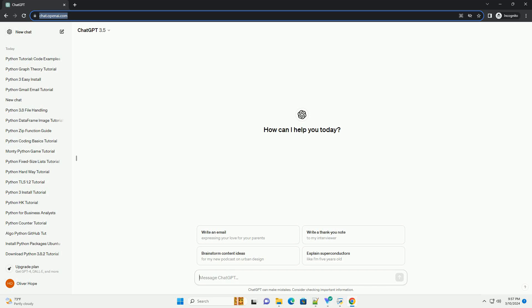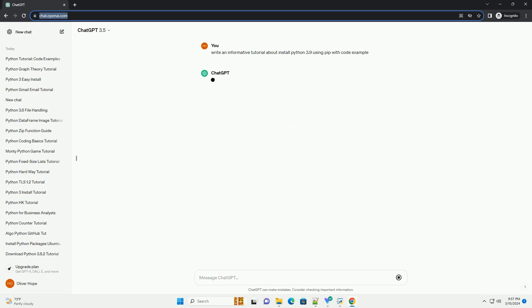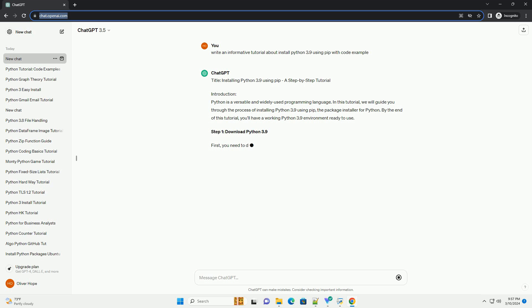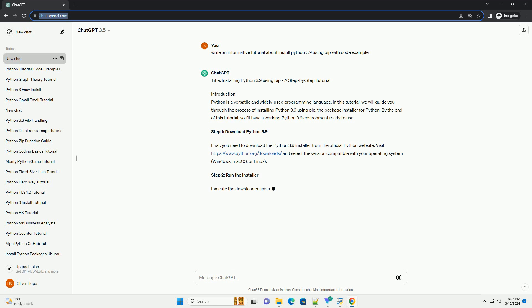Run the code online or download from codegive.com, link in the description below. Title: Installing Python 3.9 Using PIP - A Step-by-Step Tutorial. Introduction: Python 3.9 is the latest stable release of the Python programming language, bringing several new features and improvements. In this tutorial, you will learn how to install Python 3.9 using PIP, the package installer for Python.